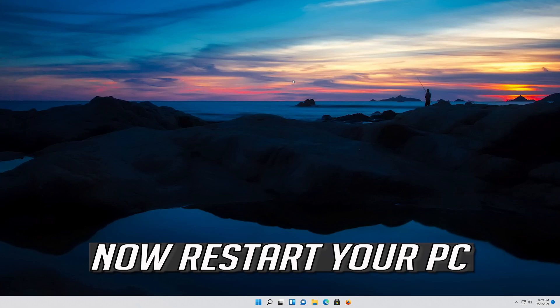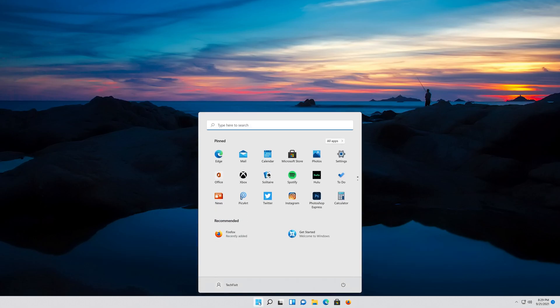Now restart your PC and the changes will take effect immediately. Thank you for watching.